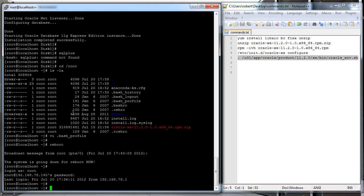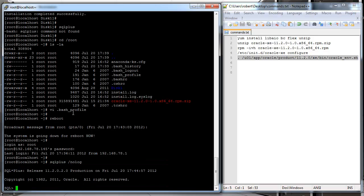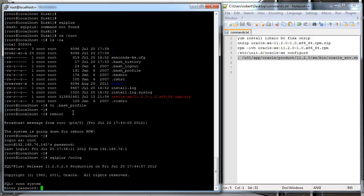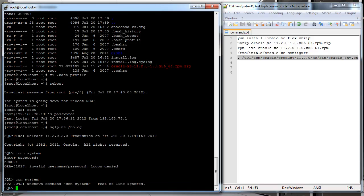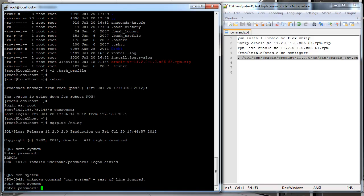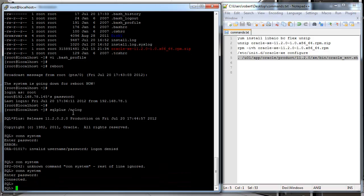Right, so I could just do something like SQL Plus nolog. From here I'm on the Oracle console, so I could do connect with the system account and then put my password. I guess the password is wrong. Let's try that again. Okay, so I'm connected.